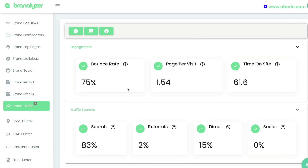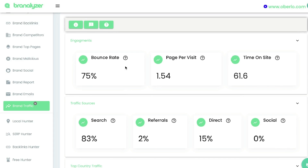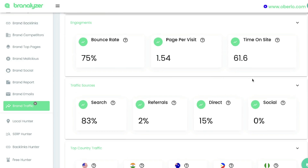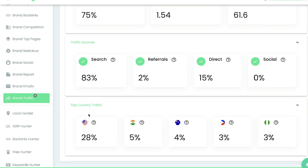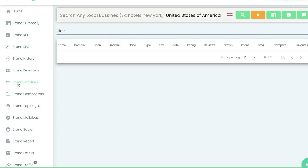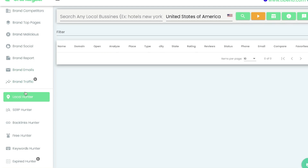Under brand traffic you'll be able to get more information about their website — the bounce rate, pages per visit, time on site. You'll also be able to see their traffic sources: how many people come from search, referrals, direct, or socials. Lastly, you'll be able to see which country brings in the most traffic for that specific website. Those are the specific pieces of information you can get from a website or brand using Brand Analyzer.